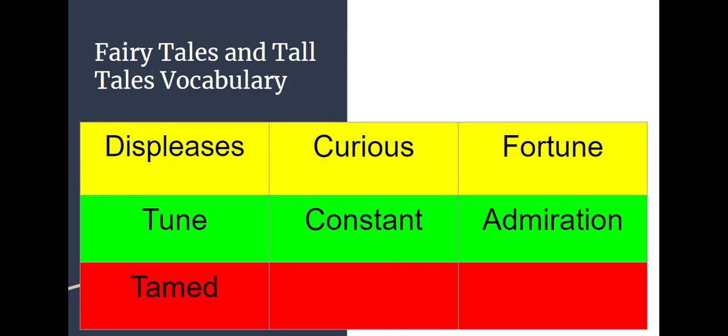We're going to start with the yellows, move down to the green, then to the red. Repeat after me as I read the words: Displeases. Curious. Fortune. Tune. Constant. Admiration. Tamed.